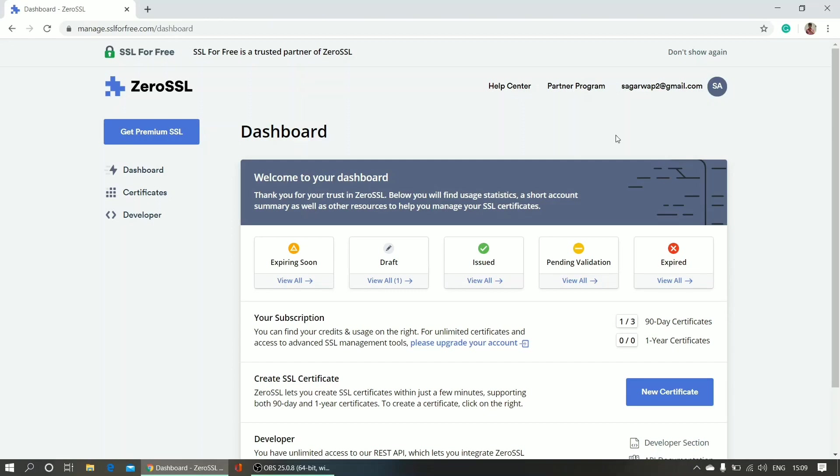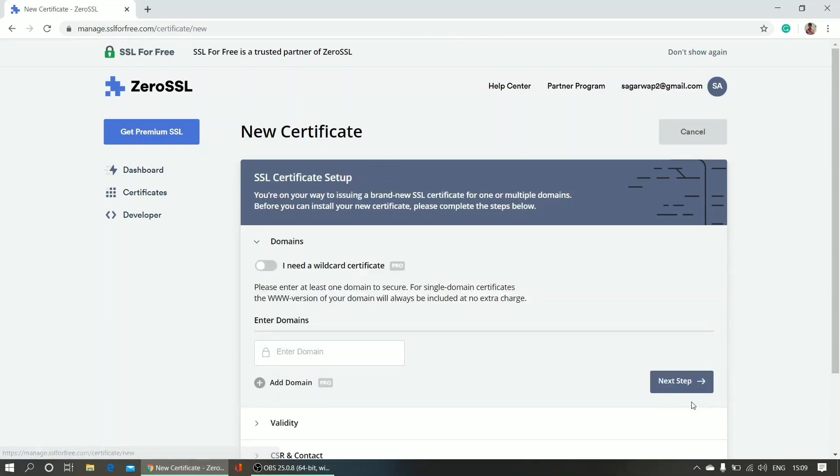You need to click 'New Certificate'. Now you can see you have to enter your domain name.